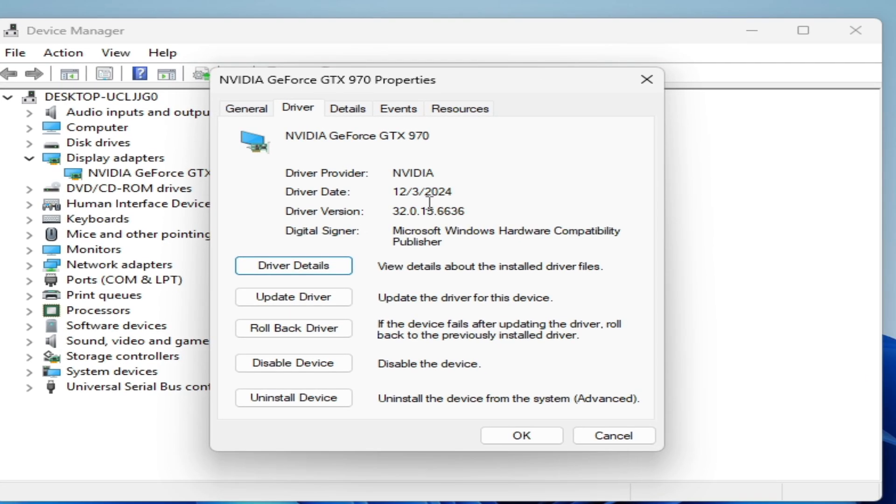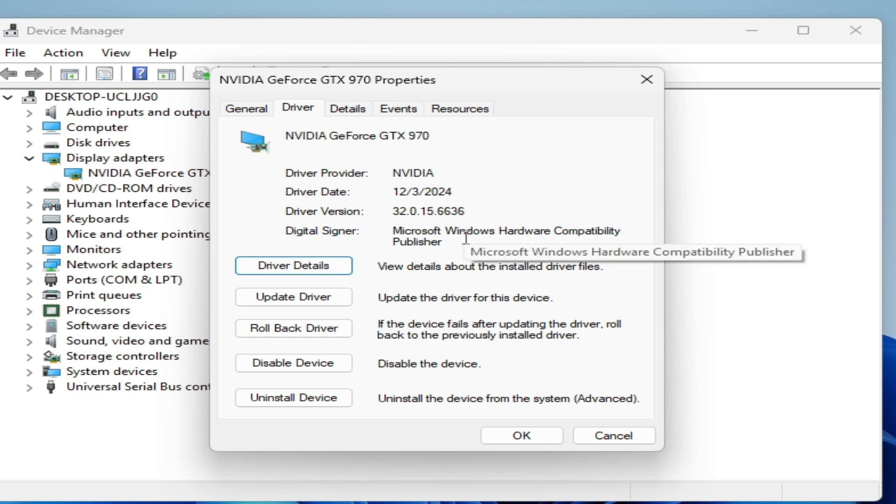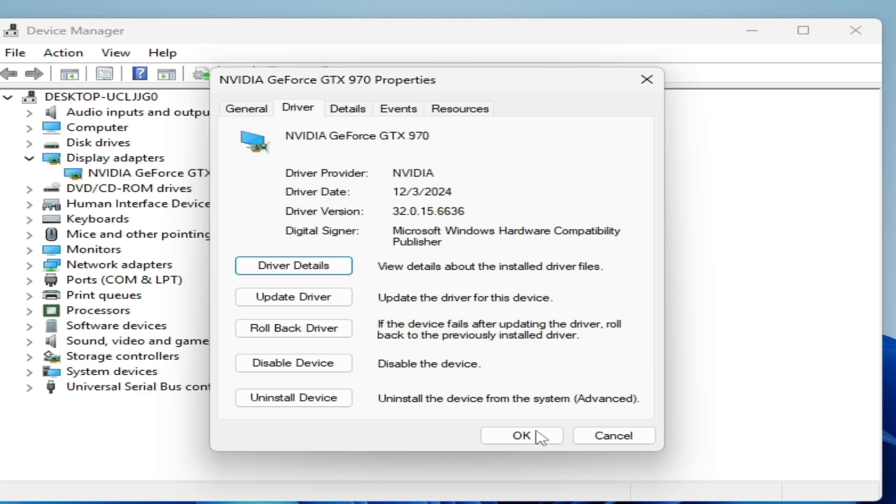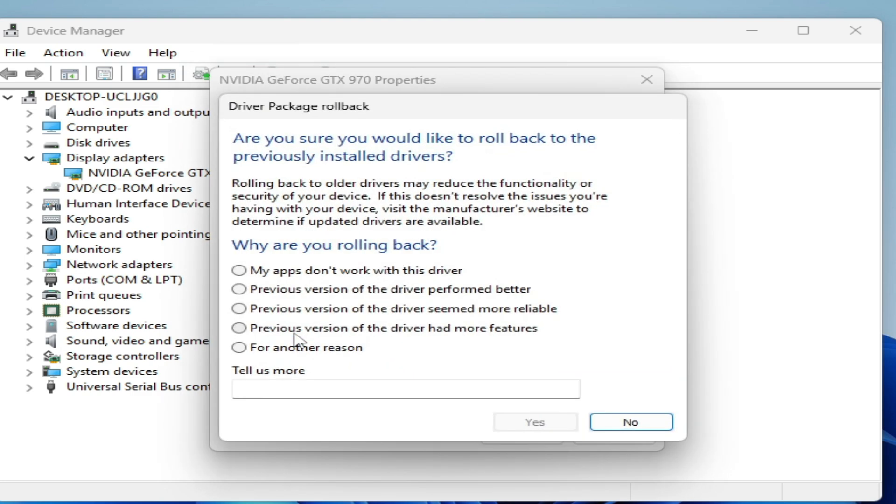Right click your GPU device, properties, and drivers. You can see I have driver version and driver date. If you have older version drivers, then you need to update drivers for your GPU. You can see I have old version drivers updated in 2024, so I need to update my drivers. If you have already updated, then you need to downgrade your drivers for your GPU. So click here rollback drivers and check this option or check this option, so my apps don't work with this driver, and click on yes.